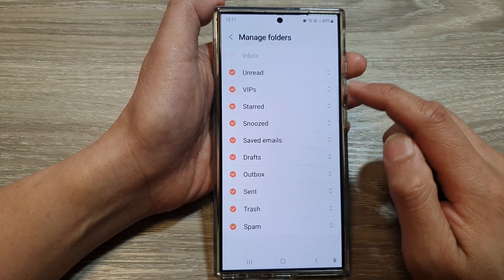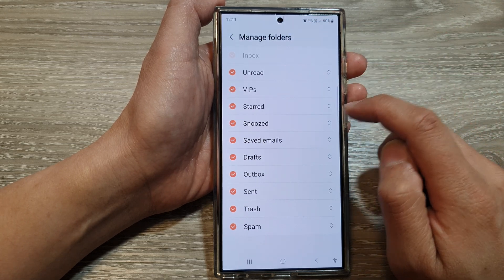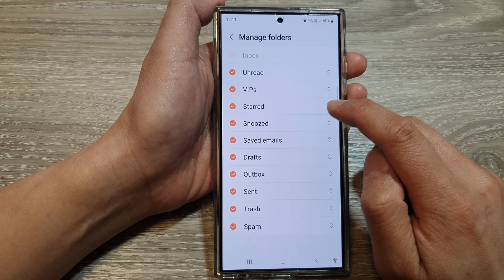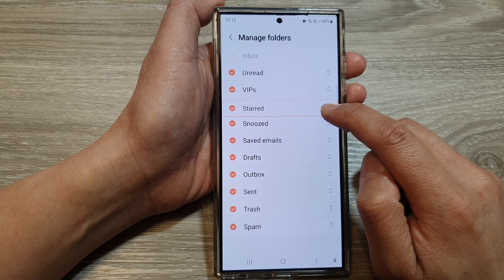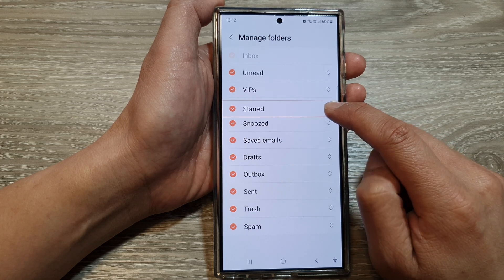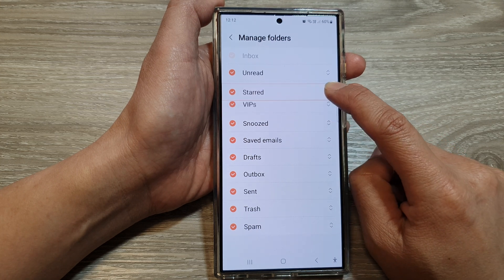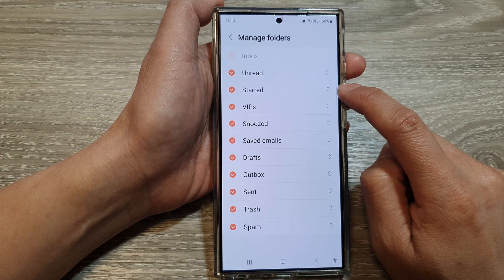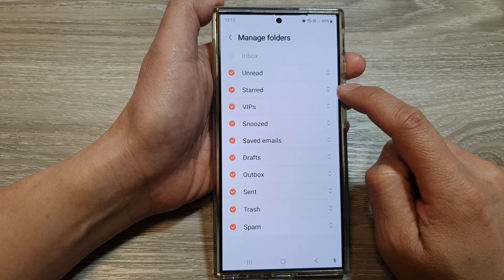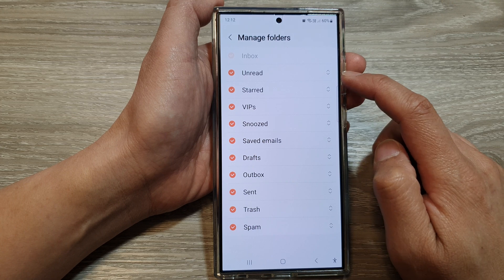To rearrange or reorder folders, simply touch and hold on the arrow on the side and then drag it up or down. So if you want to put the star folder to the top, drag it to the top.